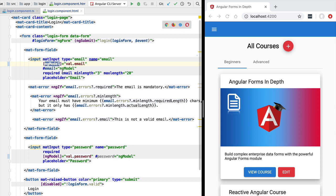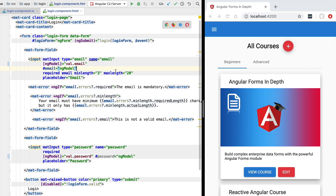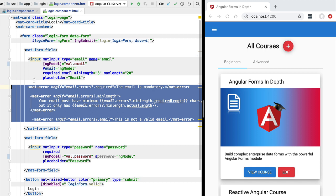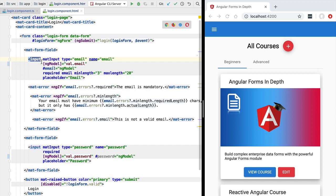With this, you are now aware of all the options available when using template-driven forms and ng-model. Still on the topic of template-driven forms, we are now going to cover how to create our own custom validators — such as minLength, maxLength, required, email, etc. — and also how to display only one error message per form input field when multiple errors are applied. This is coming right up in the next few lessons.